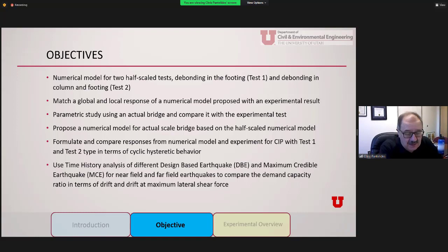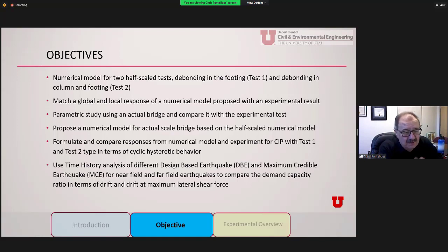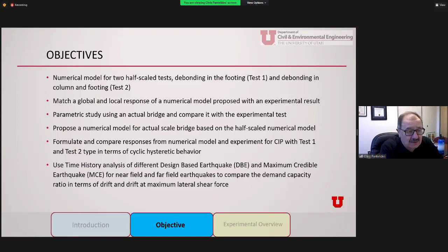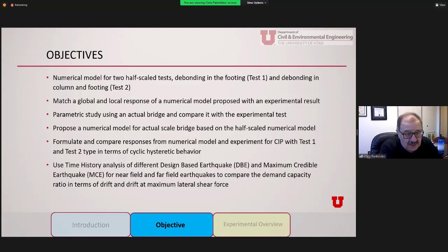We also did a parametric study using an actual bridge with the new details, upgrading seismic details for comparison. The goal of any MPC project is to make some advancement and propose a numerical model so that designers and engineers have a tool to use when designing bridges for seismic zones. We are comparing the numerical model and experiment for cast-in-place and both test options for cyclic hysteretic behavior, and then using time history analysis with design basis and maximum credible earthquakes for near-field and far-field conditions.